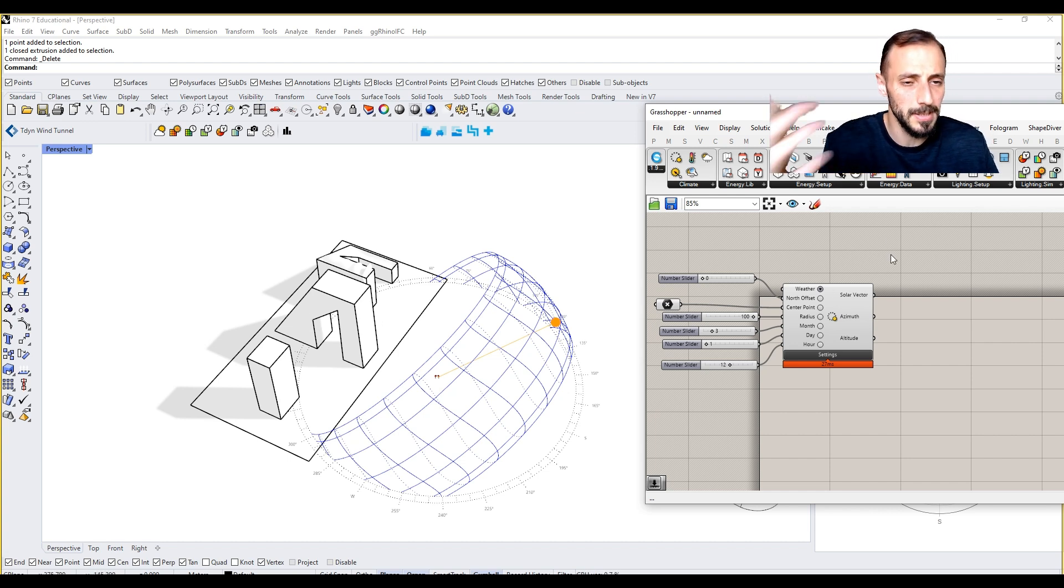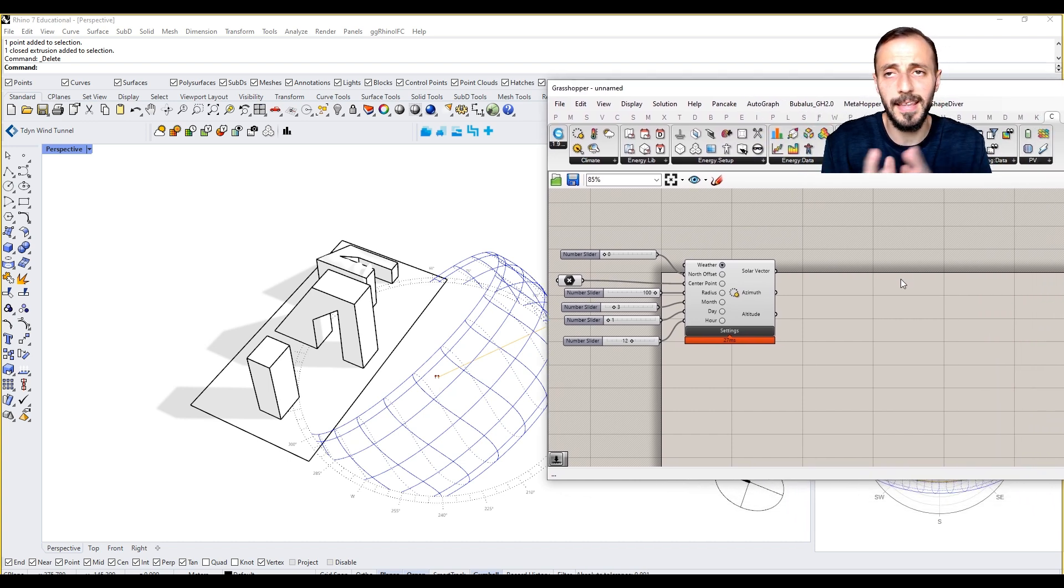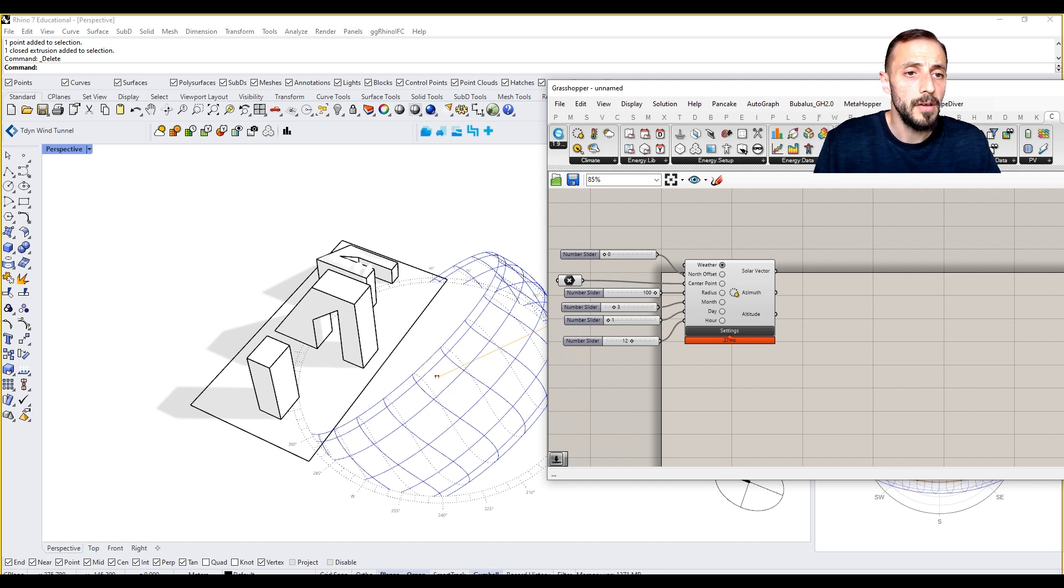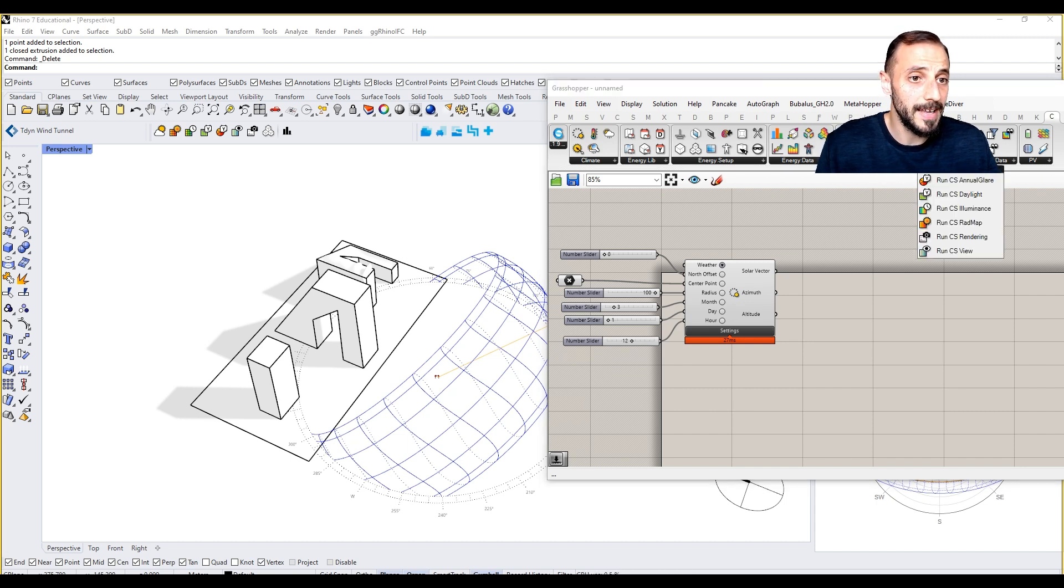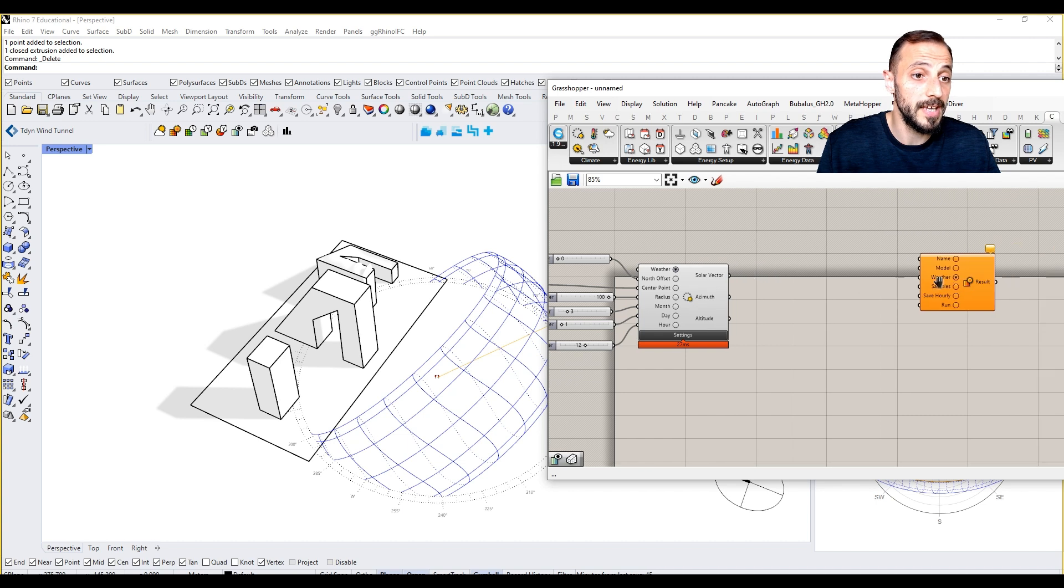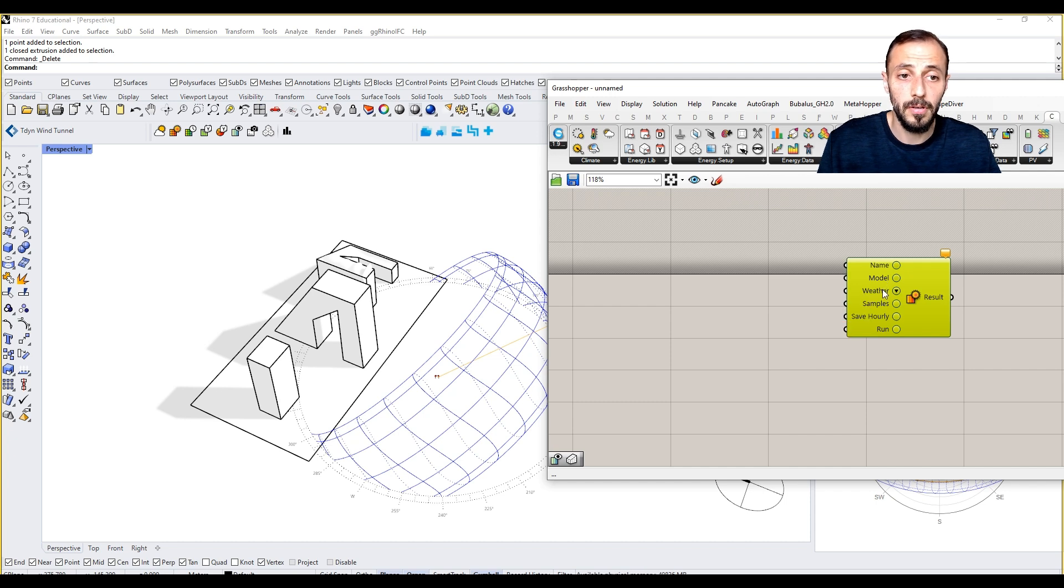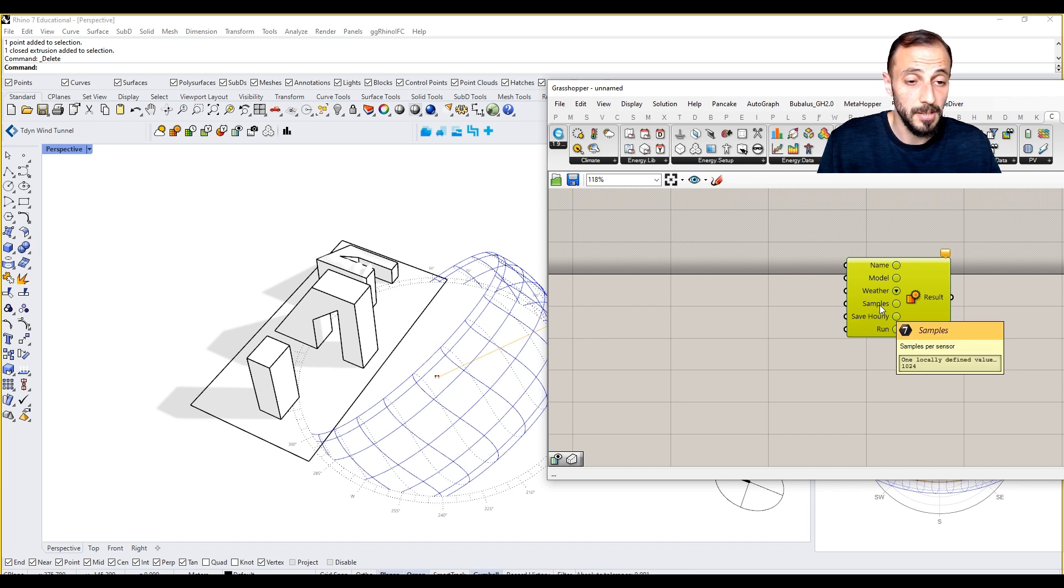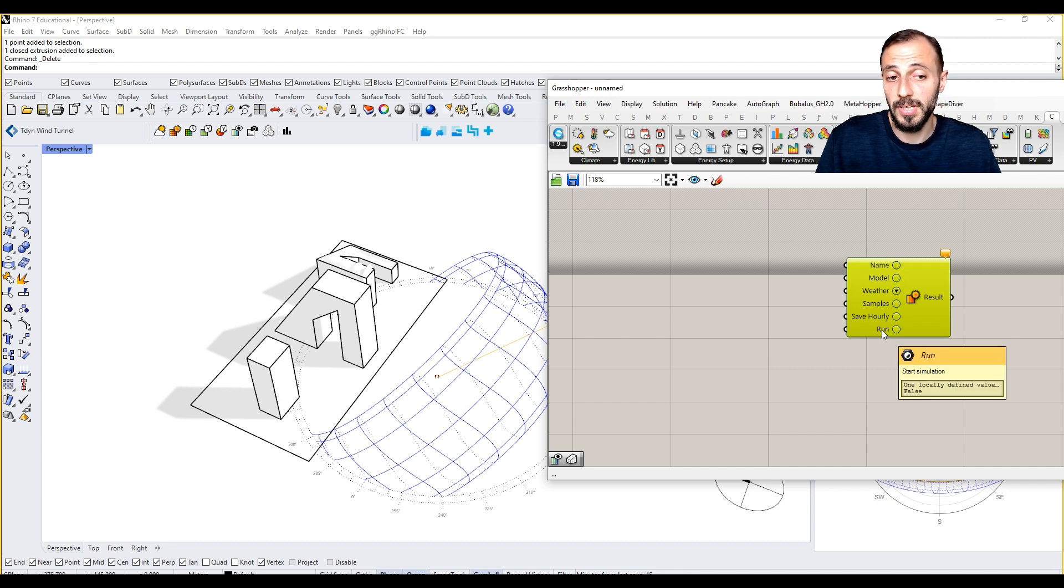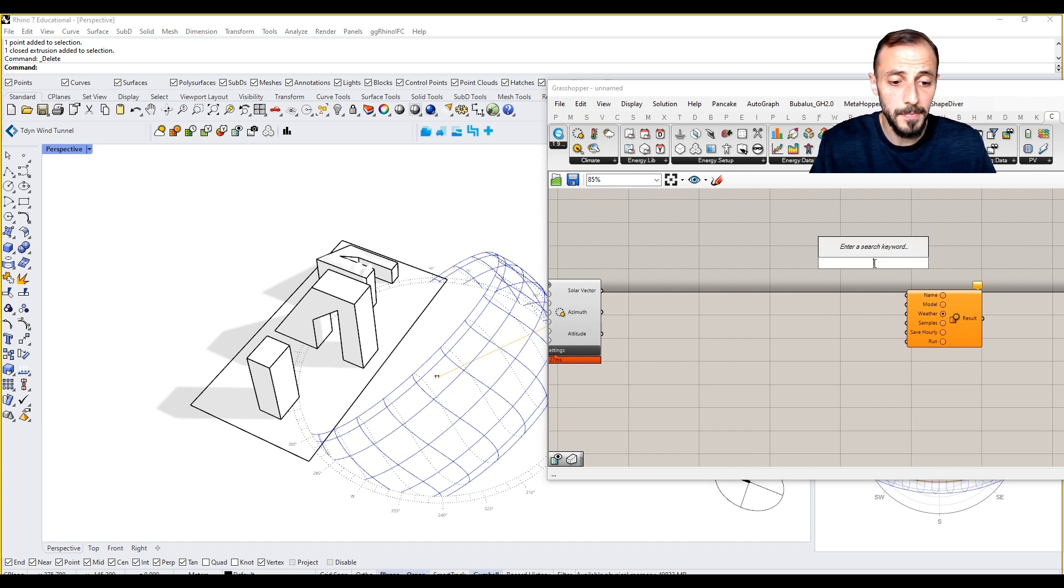Let's jump into the analysis. For anything that we do in Climate Studio, as you remember from the Rhino video, we define materials. But before we define materials, let's go to the lighting simulations and grab the Run Climate Studio Radiation Map. This is asking for a name, model, weather, samples, number of samples per sensor, save hourly, and start simulation.